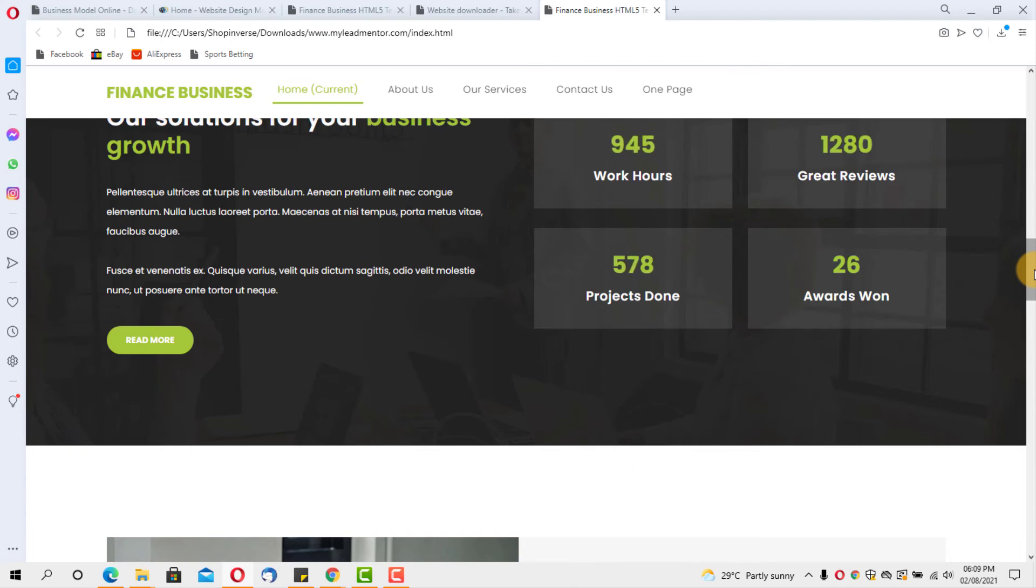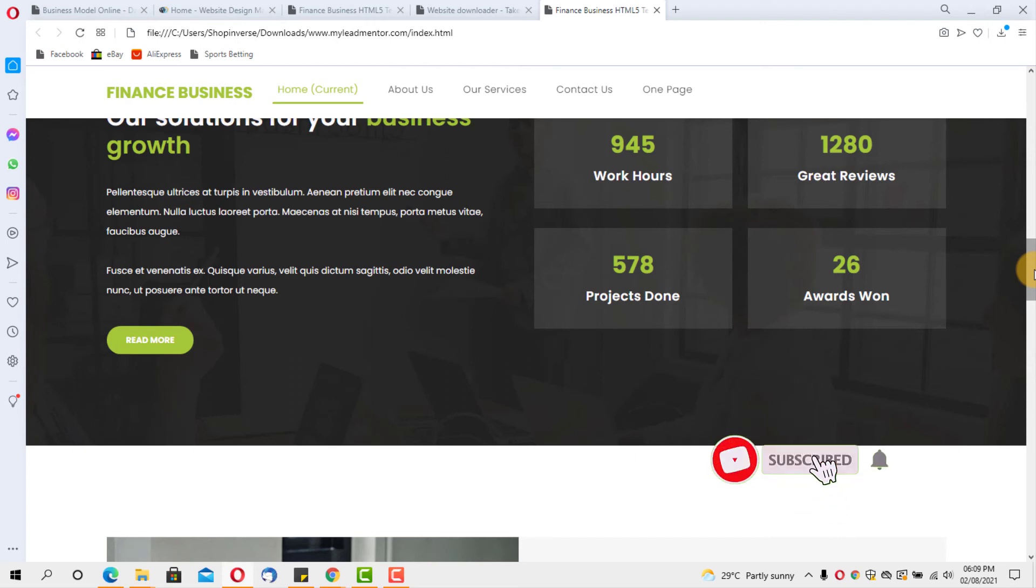I'll drop the link to this website in the description below for you to get access to it. If you have any issues, if you have any questions, you can drop them for me in the comment section.